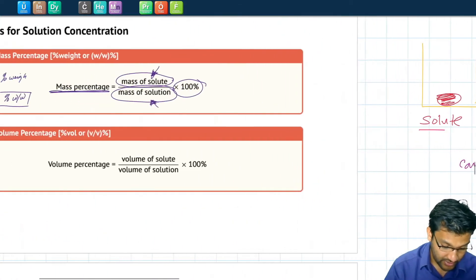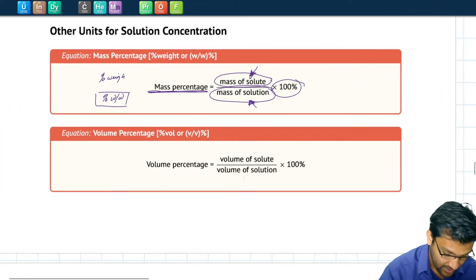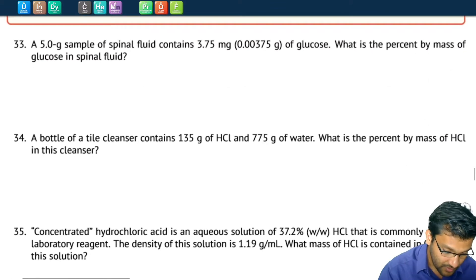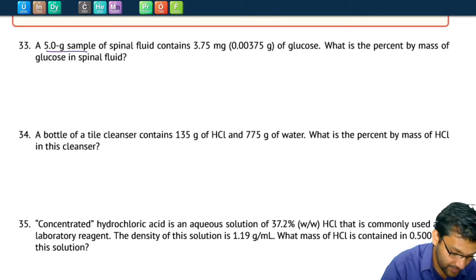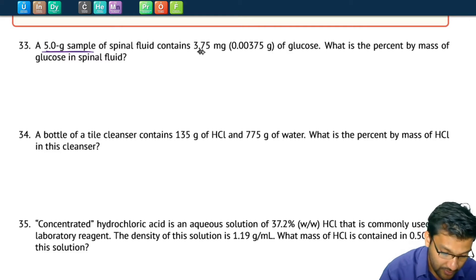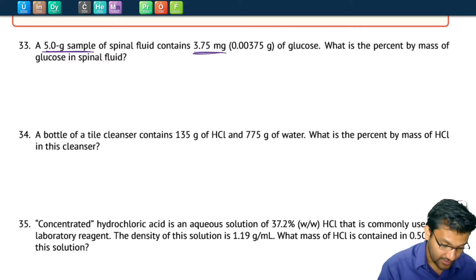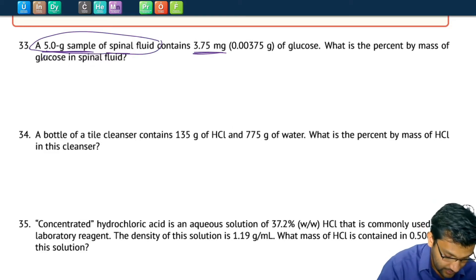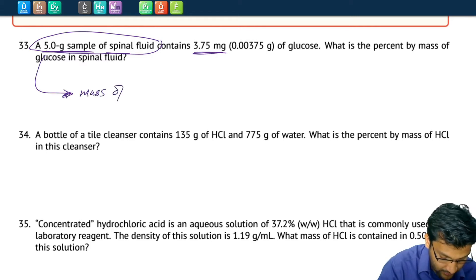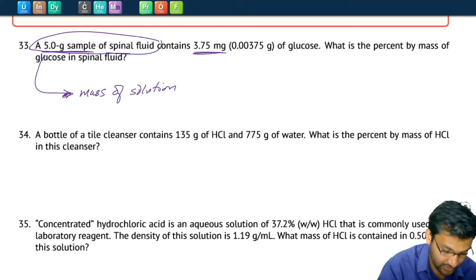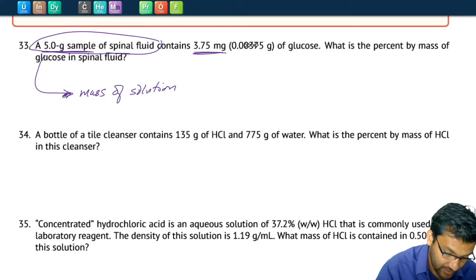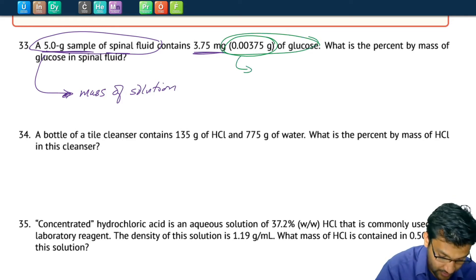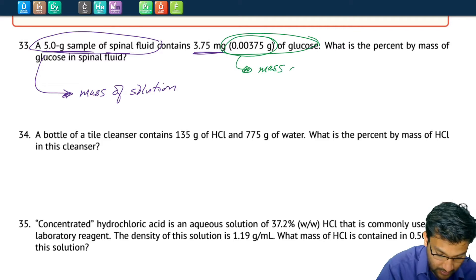Let's look at a few examples using mass percentage. Looking at number 35 in the chapter workbook: we have a 5-gram sample of spinal fluid and it has 3.75 milligrams of glucose. The spinal fluid is our solution — that's our mass of solution. The 3.75 milligrams, or 0.00375 grams, of glucose is our solute — that's our mass of solute.